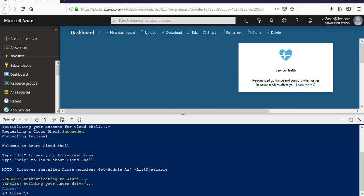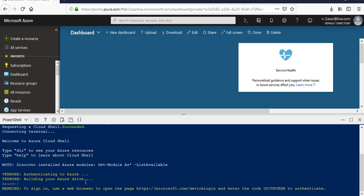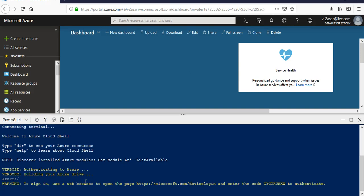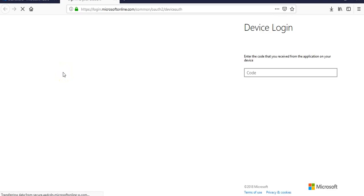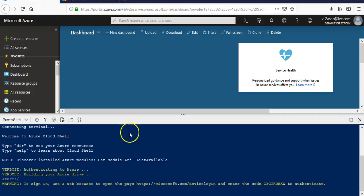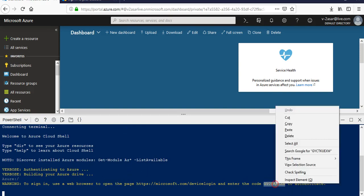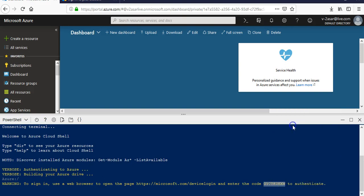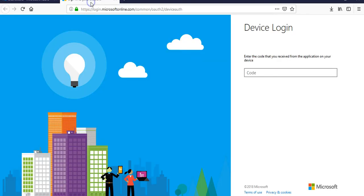You can write Connect-AzAccount, let's see what it does. Use the web browser to open the page. It first asks you to authenticate for the OAuth login.